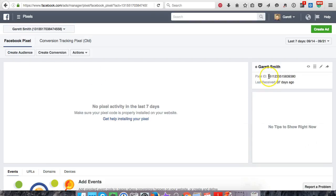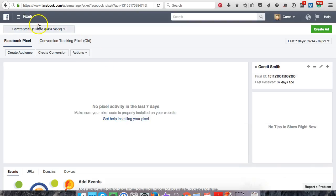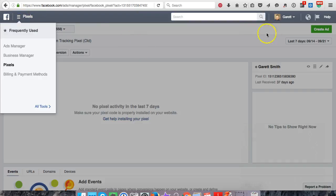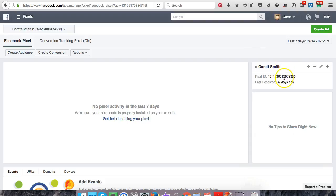Here's your pixel ID over here to the right. This will be where your analytics are once you start getting traffic to the pixel — conversions and whatever else you want to name your conversion. So now let's copy this pixel ID. I'm on a Mac so it's Command+C to copy it.